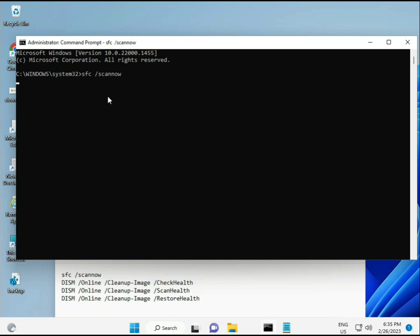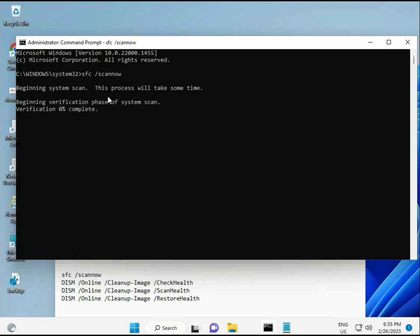I have some commands to repair corrupted Windows files. This command I will give you a link in the description so you can directly copy-paste. First command is sfc /scannow. Look at the screen - it will start scanning and find any corrupted files.